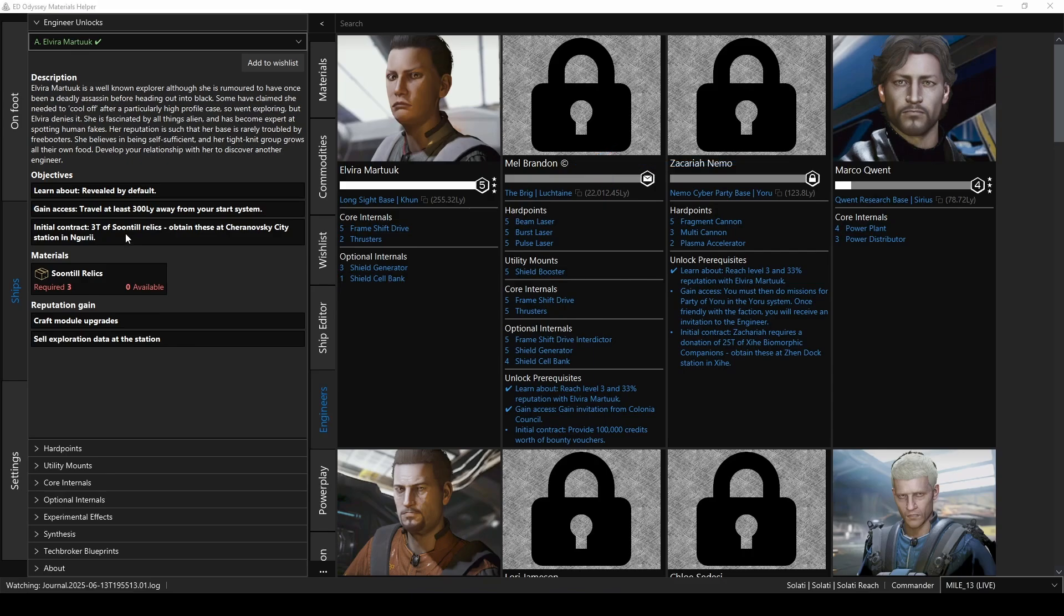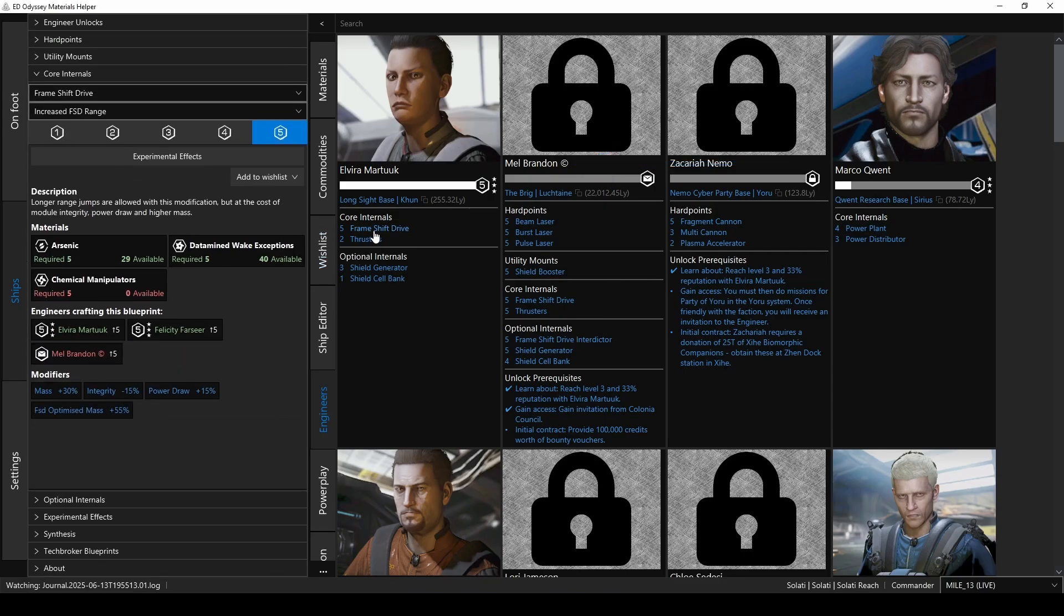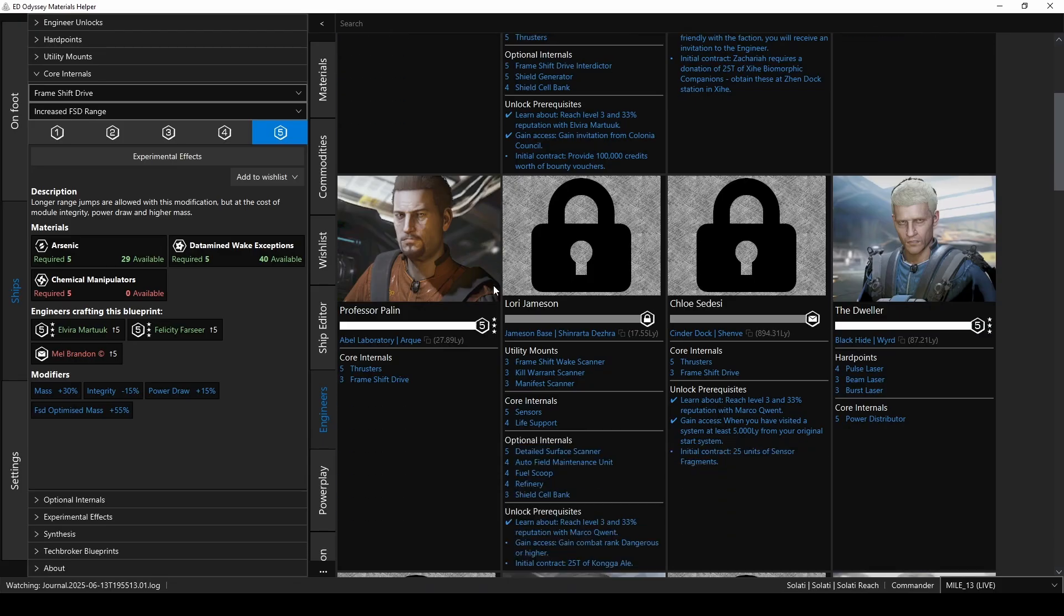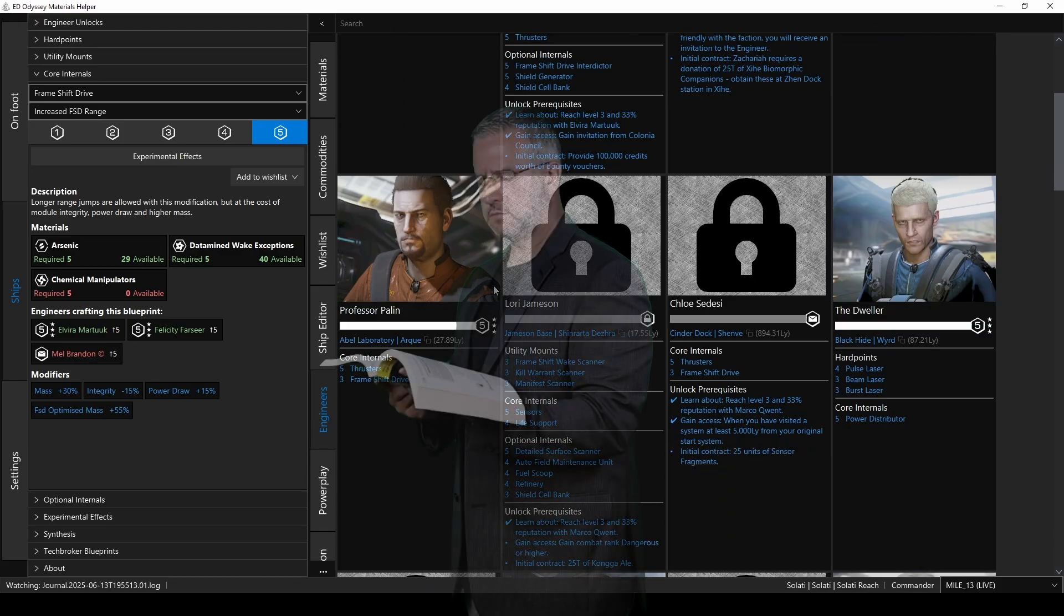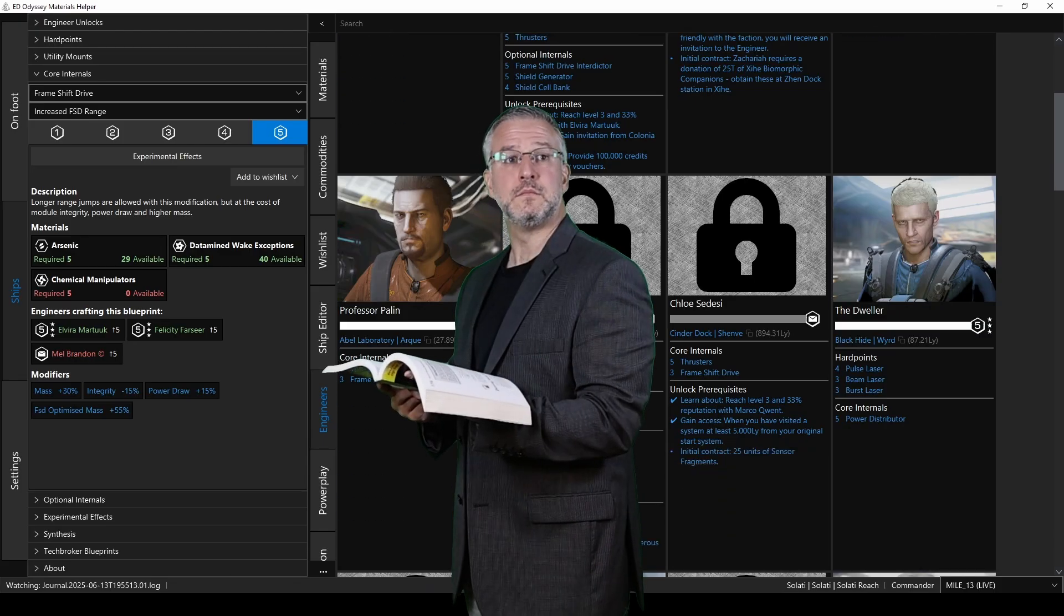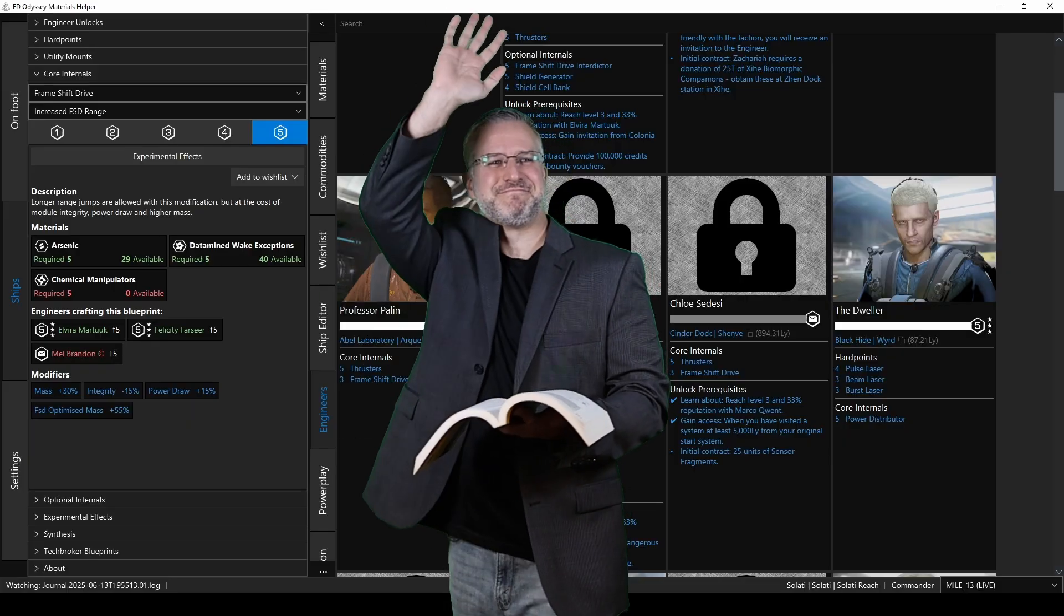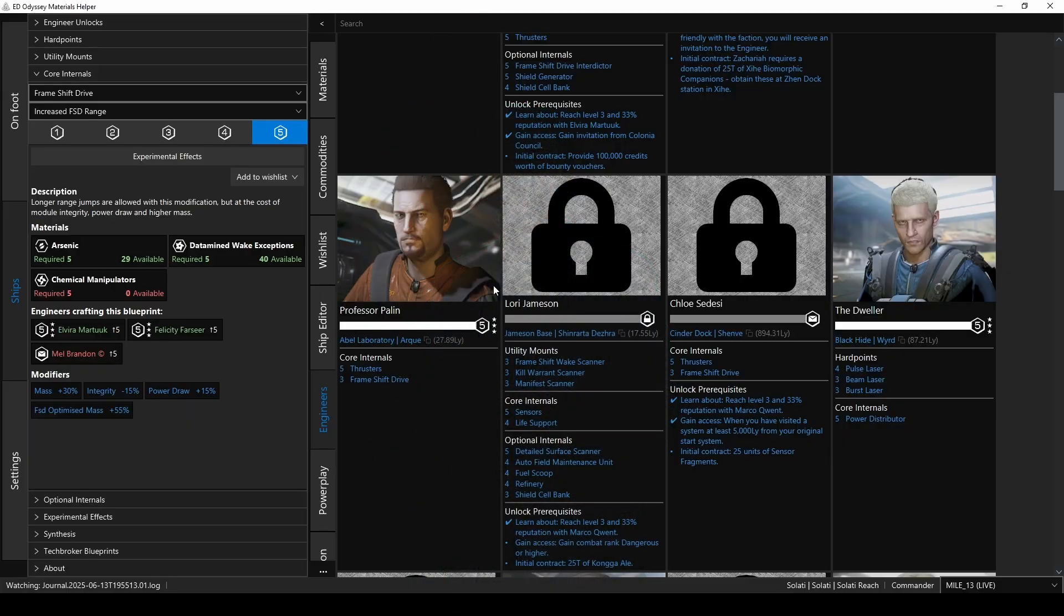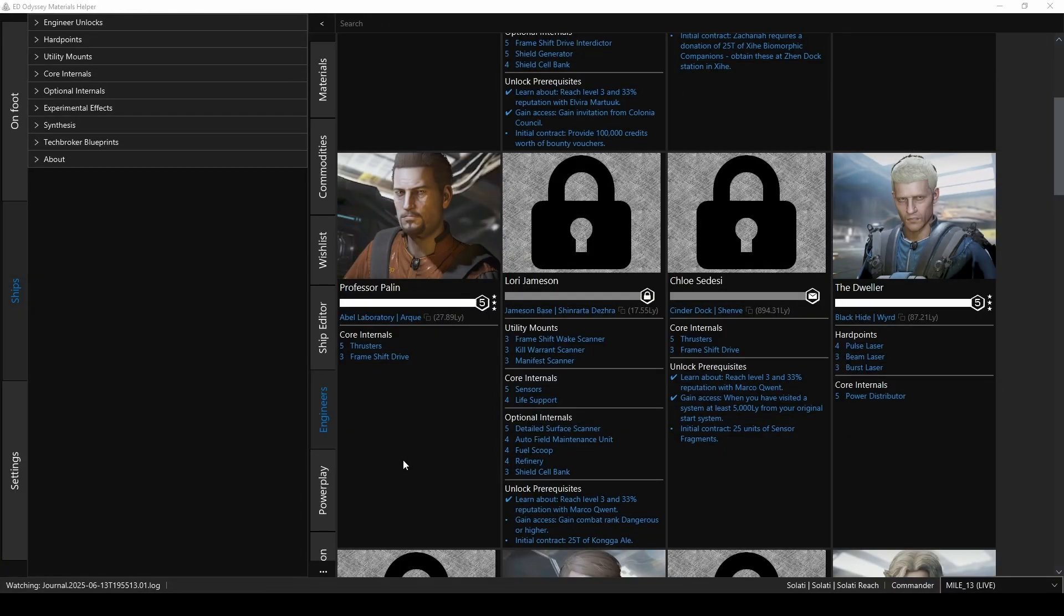And lastly, you can also click on any of the available upgrades, and it'll open the information on that upgrade in the left-hand panel. More on that in just a bit. So that's the engineer's tab. So now you have all the info on the engineers. Let's get to the upgrades.